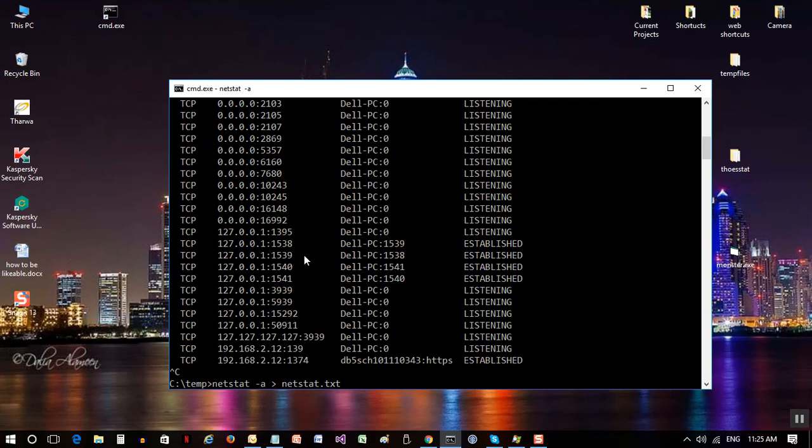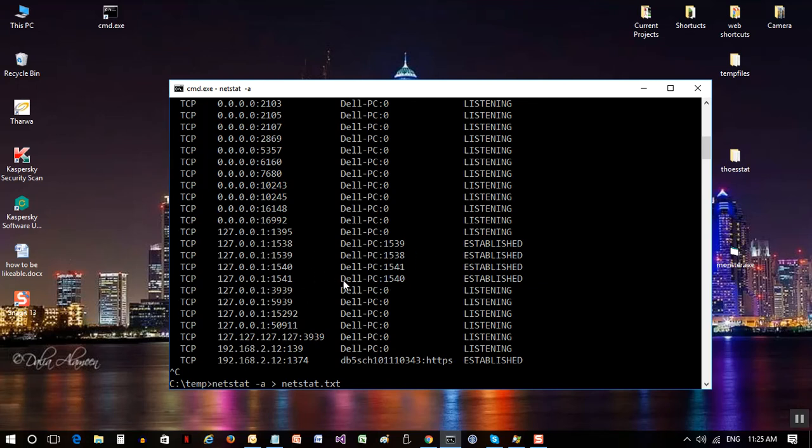So you see 38 to 39, and then 39 to 38, and we have 40, 41, 41 to 40. So this is like two applications communicating, this another two applications communicating.